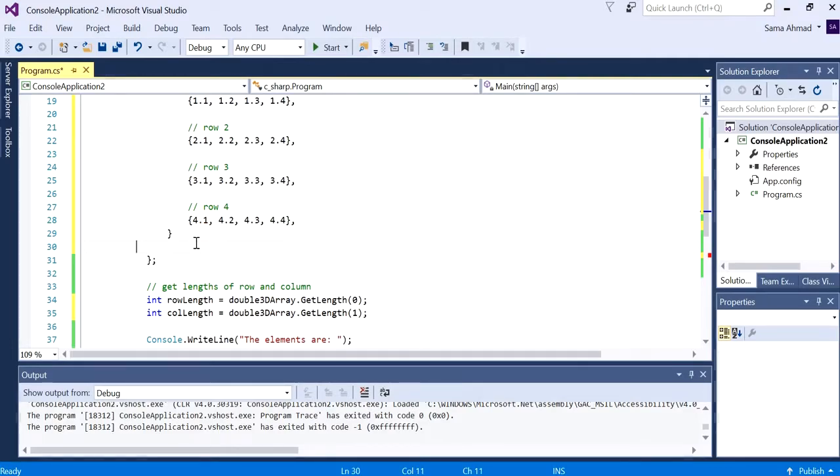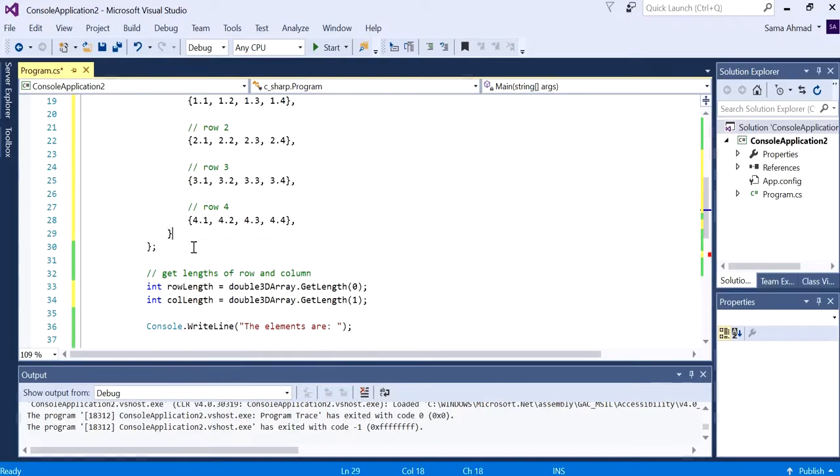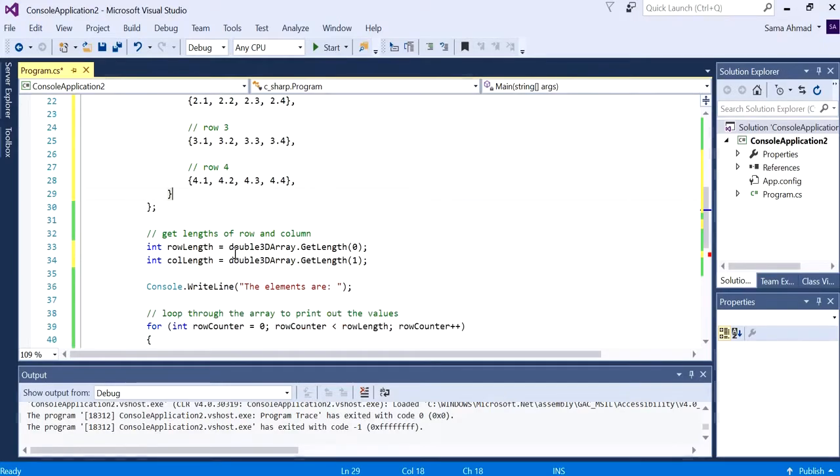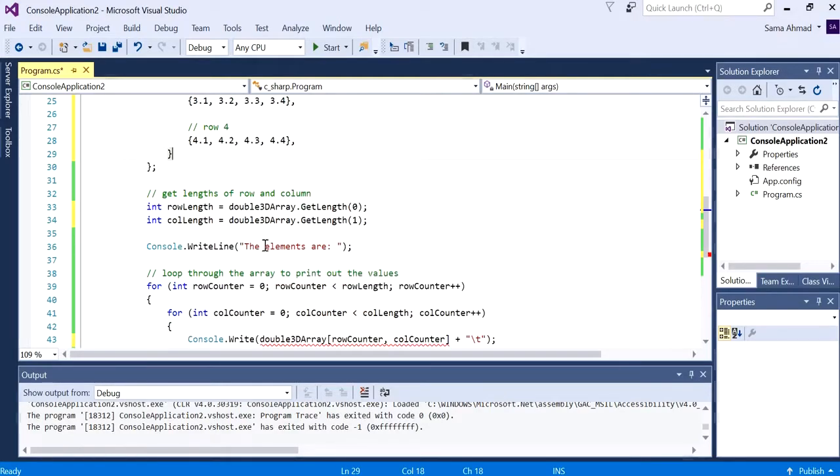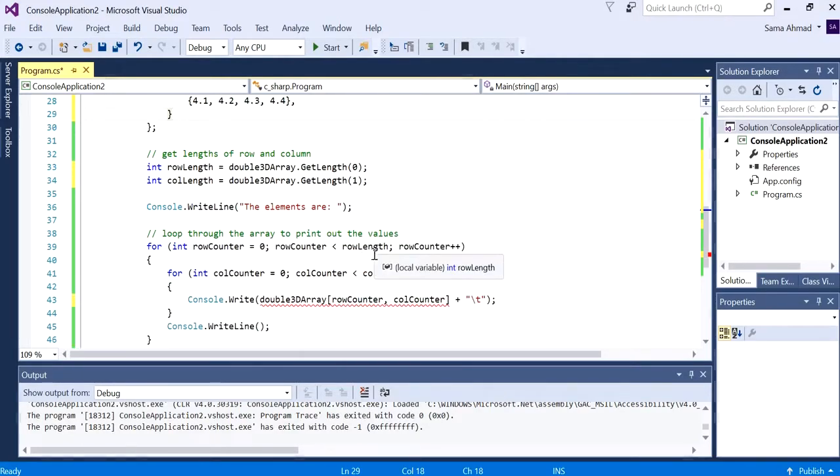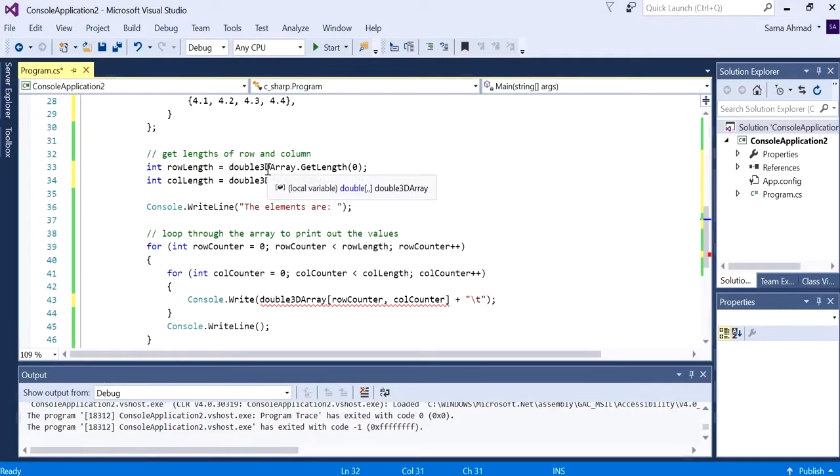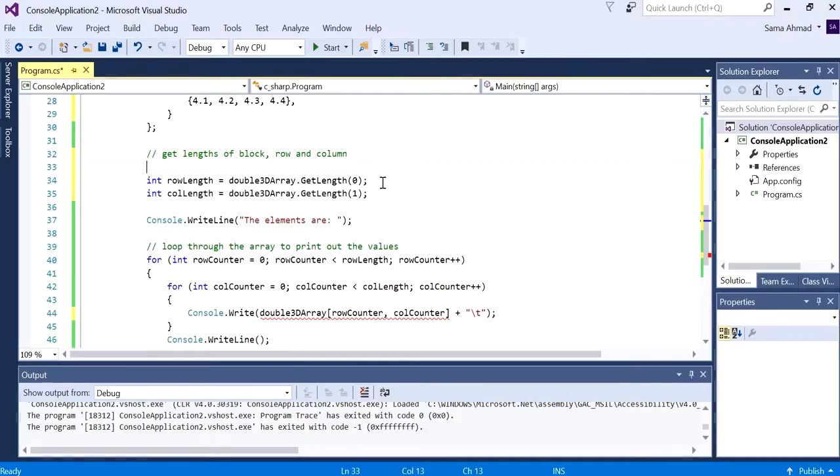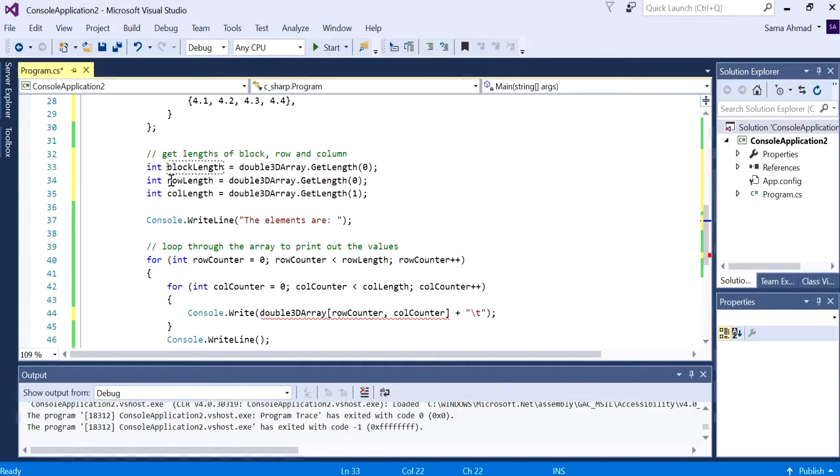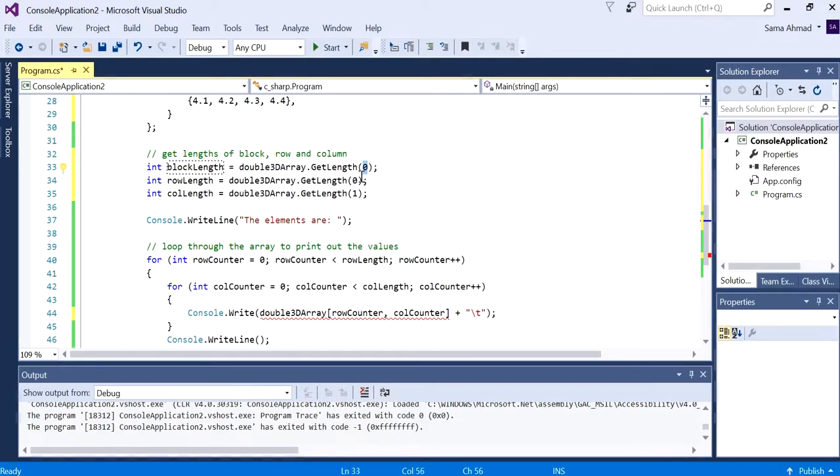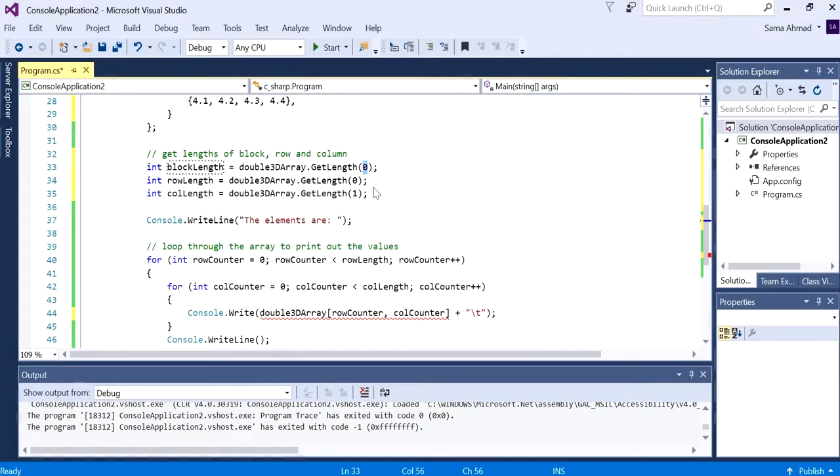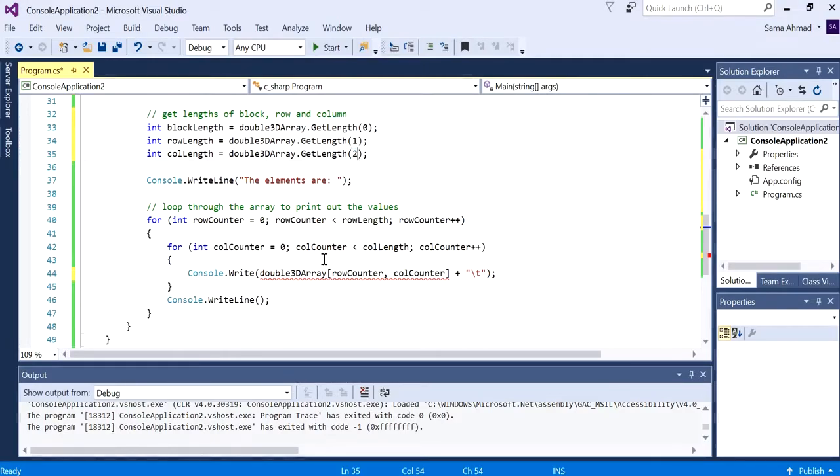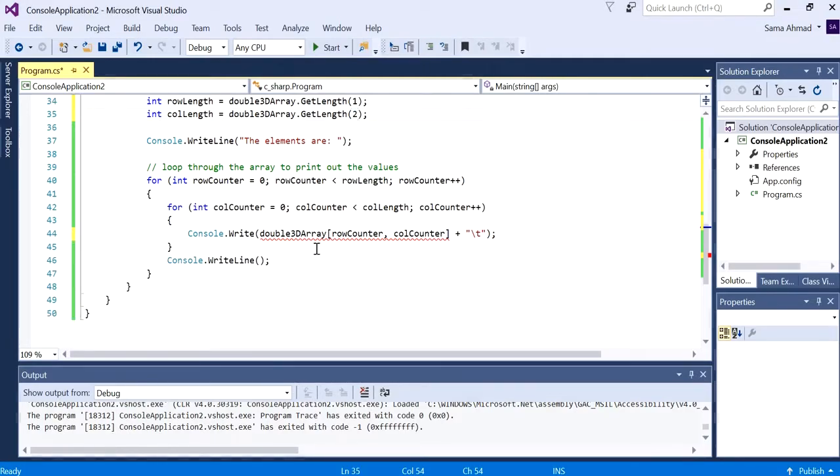Now if we want to add another block, we can do that. But let's first look at what this looks like. For the console version, we would like to get the length of the block, row and column. So the first value would be the block length, the second one would be the row, and the third one would be the column.